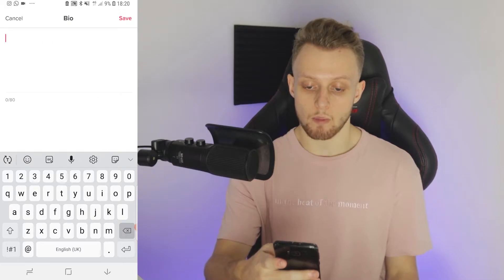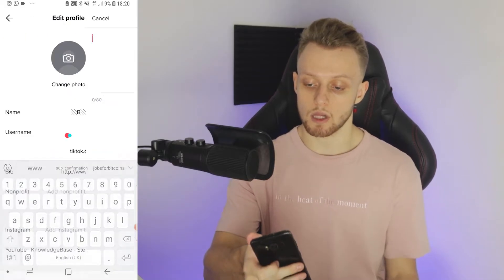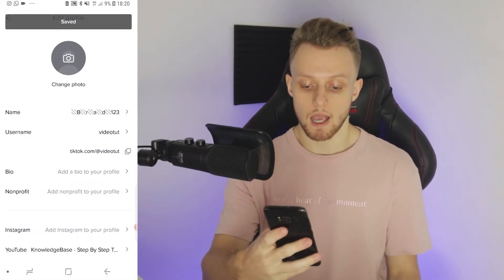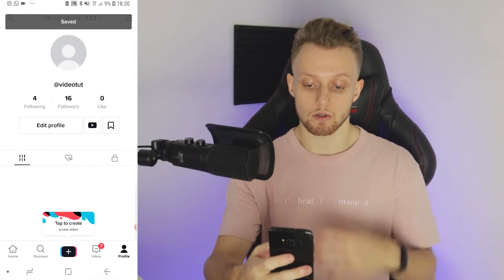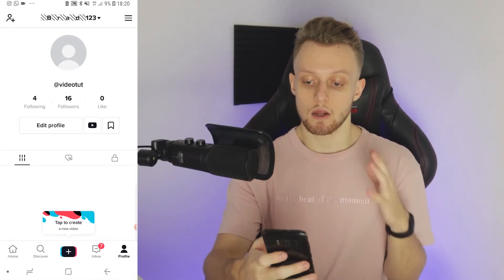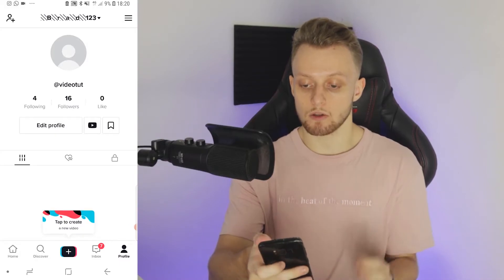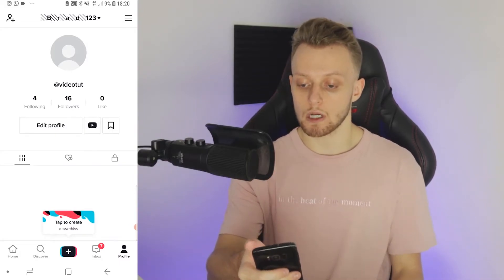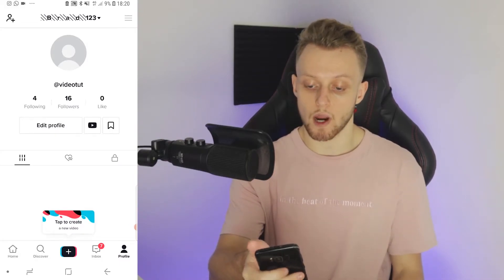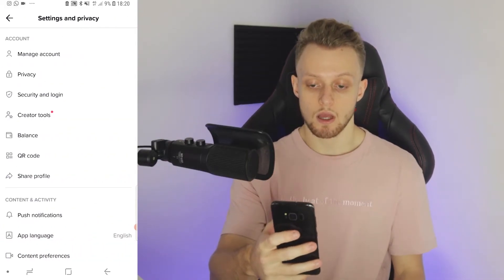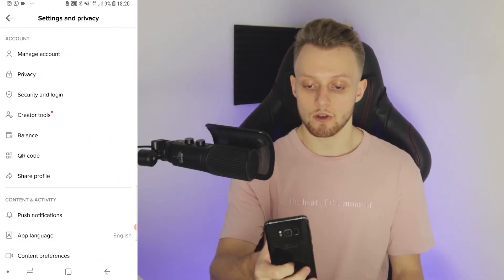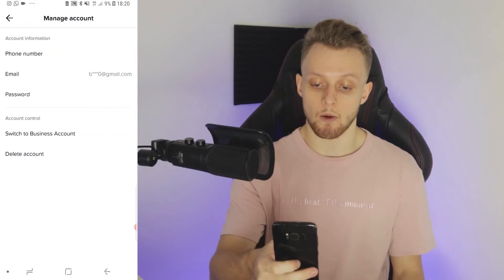So I'm going to remove my bio here, save it, and change that. The first thing you want to do is go to the three lines in the top right-hand corner, then head over to manage account.